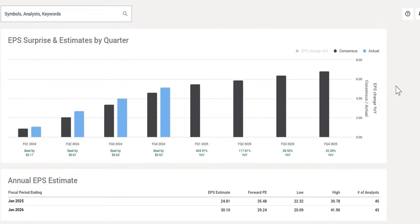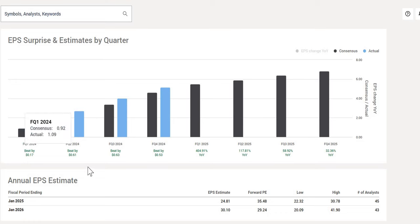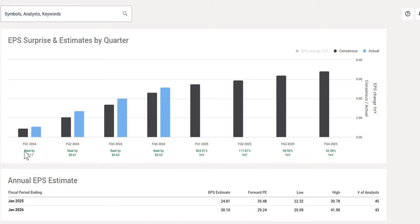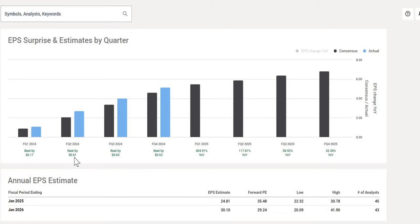Then finally, what we do want to point out is when we do take a look at their earnings, we can see the essential black bar graph depicted is what their analysts were expecting. The blue is what actually they reported. So in FQ1, financial quarter one in 2024, they beat by 17 cents on the earnings per share. For financial quarter two, they beat by 61 cents. And we can see every single financial quarter over the last 12 months, they have beaten, which is a very strong indicator of this company's performance.